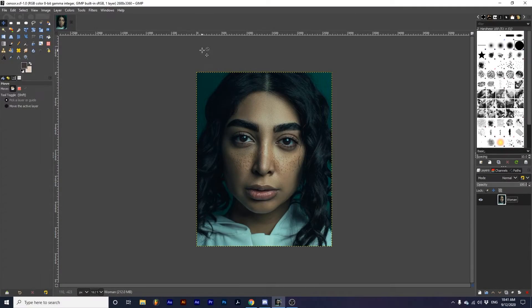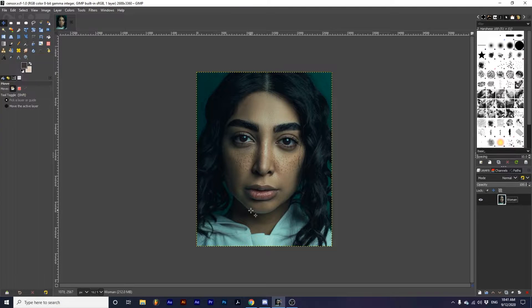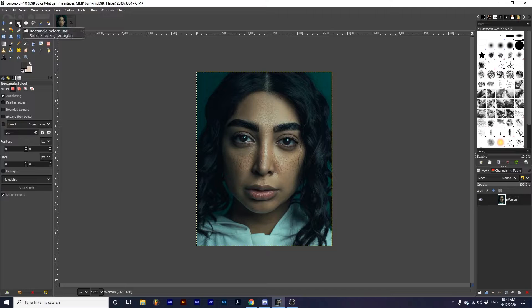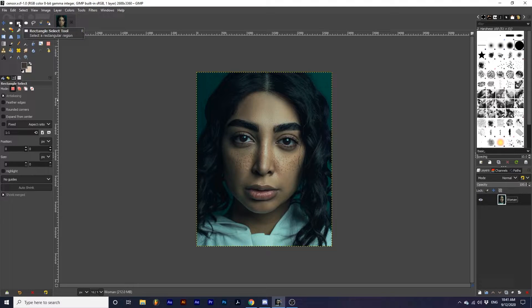I'm starting with one layer in my project, an image. Using the Rectangle Select tool, select the area of the photograph you want to censor.